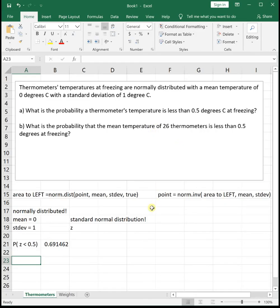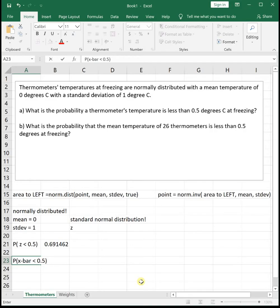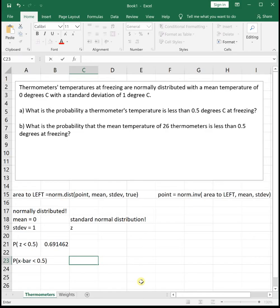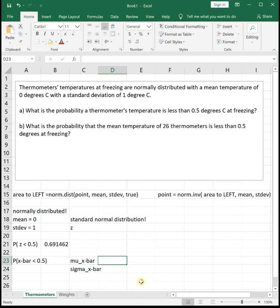Anytime you're finding the probability about the average of a group, it is going to be the central limit theorem. We write this as the probability that x-bar — we use x-bar when looking at the average of a group — is less than 0.5. To use the central limit theorem, we need to adjust our mean and sigma. We have mu sub x-bar to represent the mean of the sampling distribution, and sigma sub x-bar to represent the standard deviation of the sampling distribution.